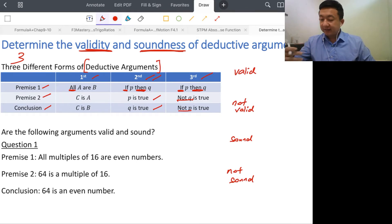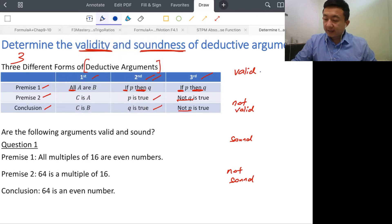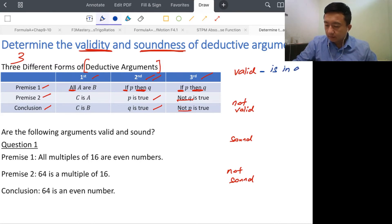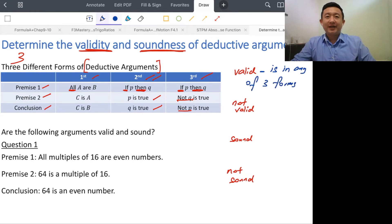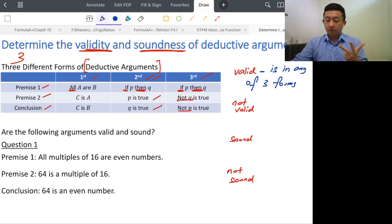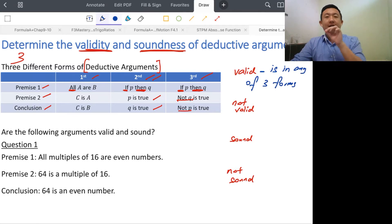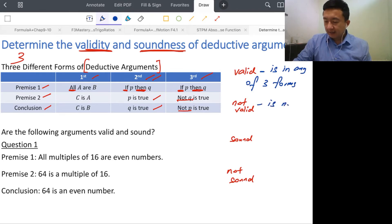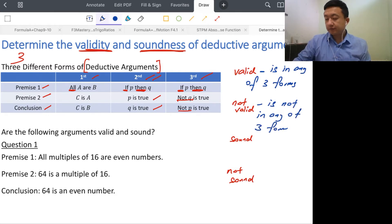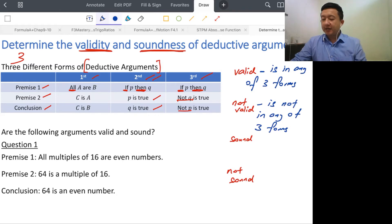A deductive argument is valid when it is in any of the three forms — first form, second form, or third form. If the deductive argument matches any of those formats, then it is valid. Not valid is the opposite: it is not in any of the three forms. If you check premise one, premise two, and conclusion, and it doesn't match any form, then it's not valid.